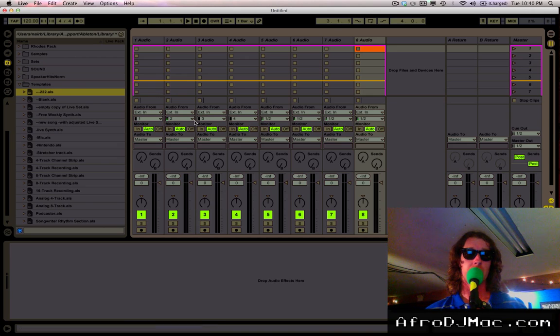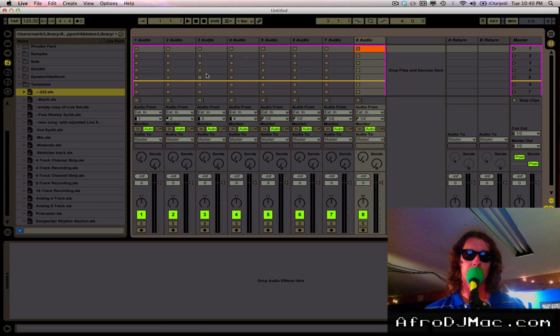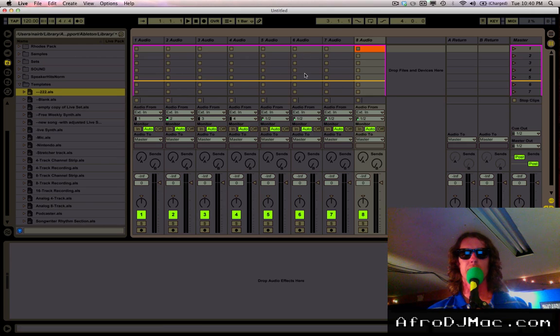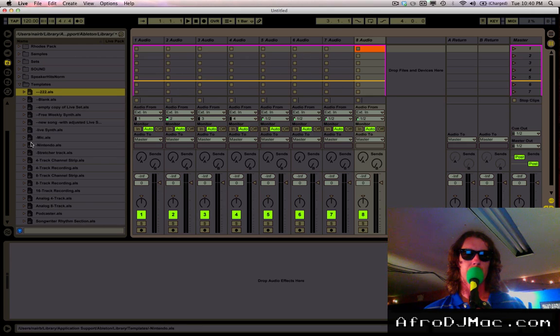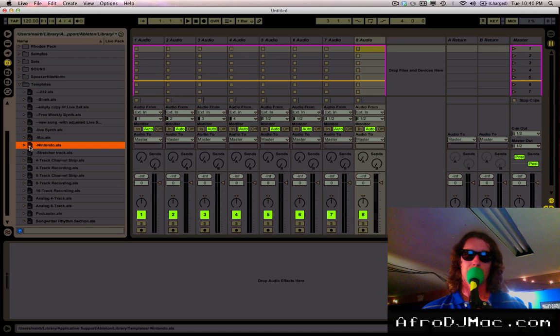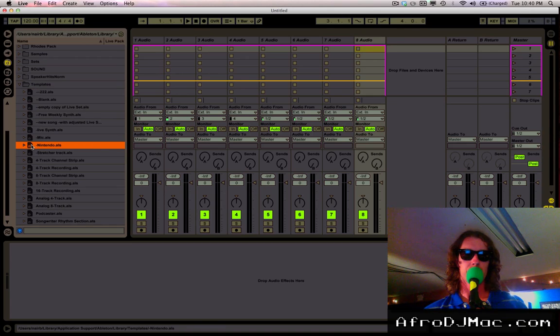Another advantage is you can take these. Suppose I'm working on this track, I got something going, it's fresh, it's new, and maybe I want to drop part of my template in there. And I have this one set up for my Nintendo. It's got MIDI routing and all kinds of things going on there that I don't feel like setting up every time.